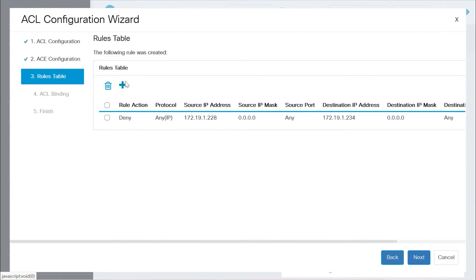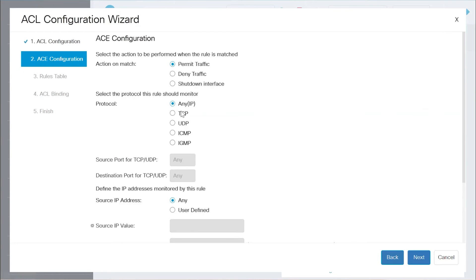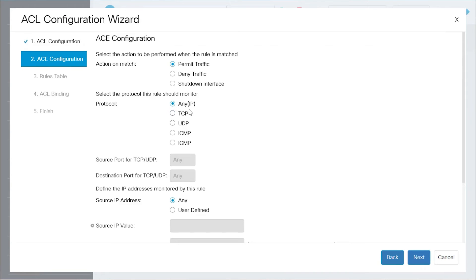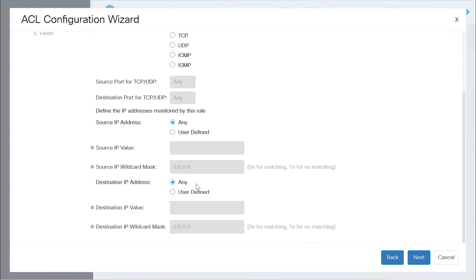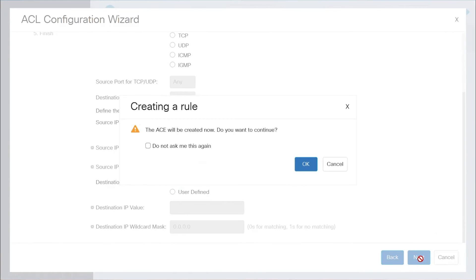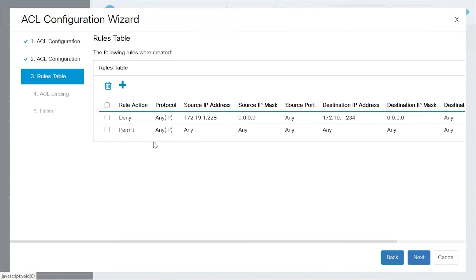To add another rule to permit all other traffic, select the Permit Traffic option under Action on Match. In my case, the protocol is Any IP, and both the source IP and destination IP addresses are Any. Click Next to proceed, and then click OK to confirm. The entry has been added, and the rules have been created under the Rules table.